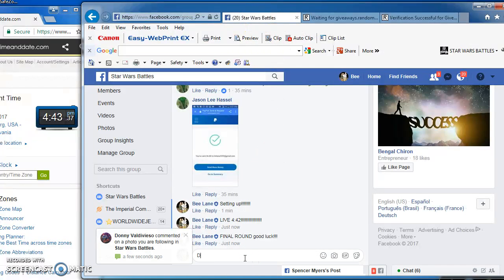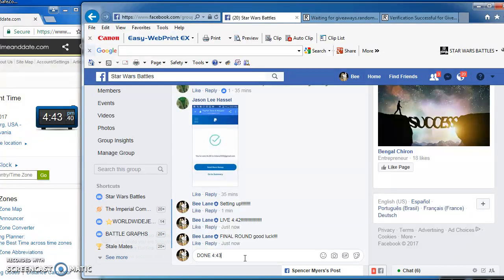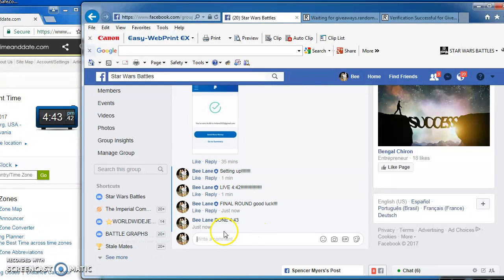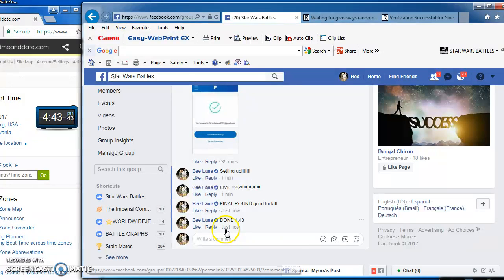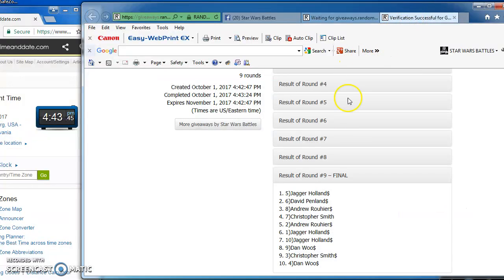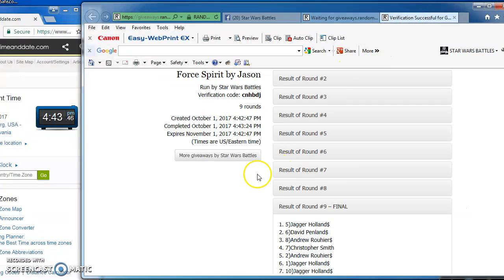4:43. There you have it. Again, here's the results. Congrats to the winner. I'll be posting this now.